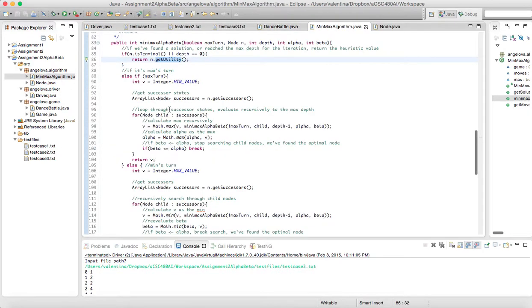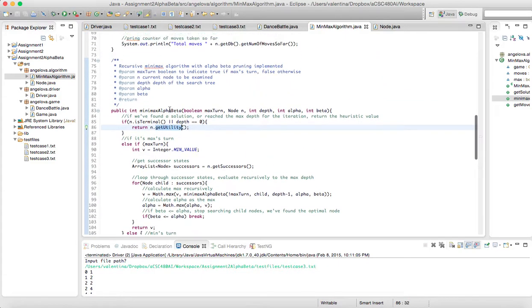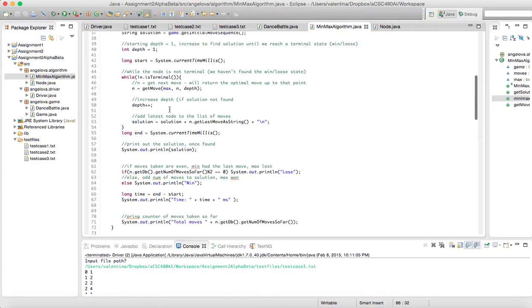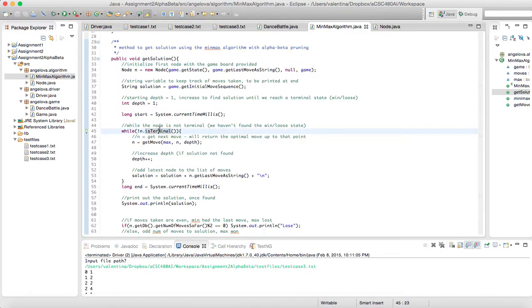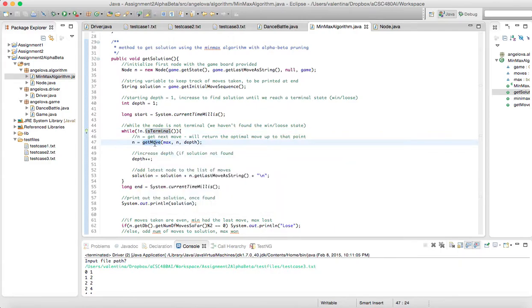For the min-max algorithm, I was a grad student so I had to implement the heuristic and the alpha-beta pruning. This all begins in the get_solution method. While we're not at a terminal node — meaning we have not reached an end state where there are no more moves left — I go ahead and get the next move. I start with a depth of 1 and increase that until I get to a terminal state.